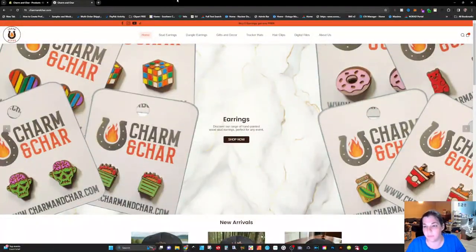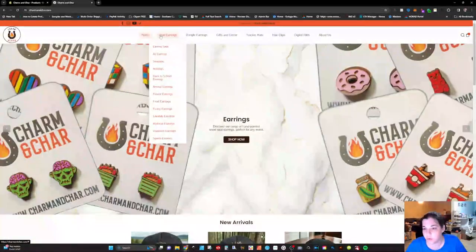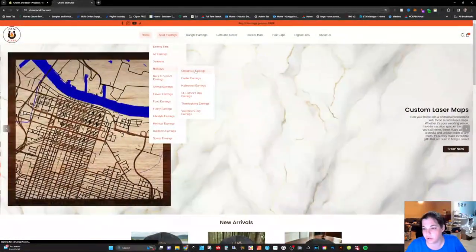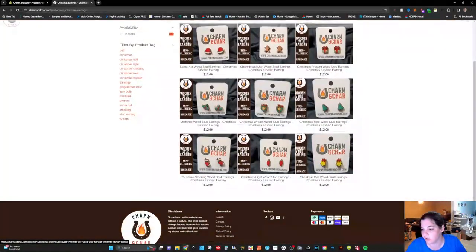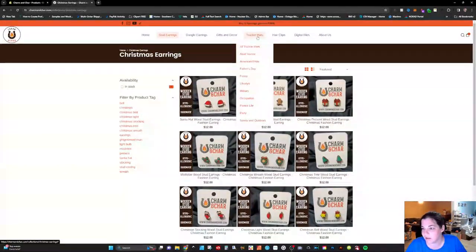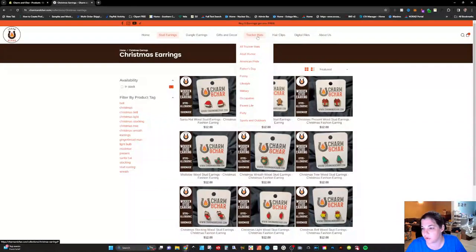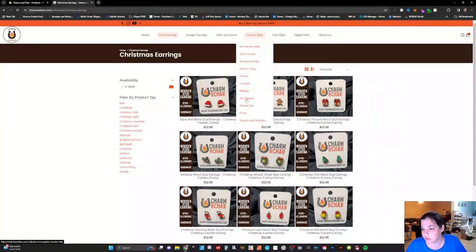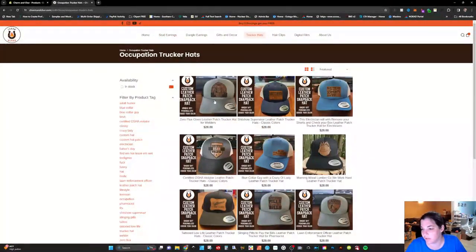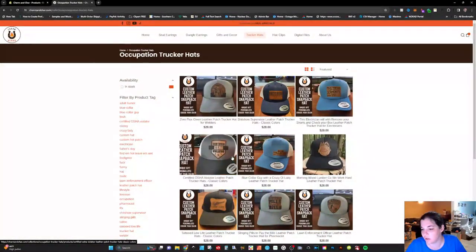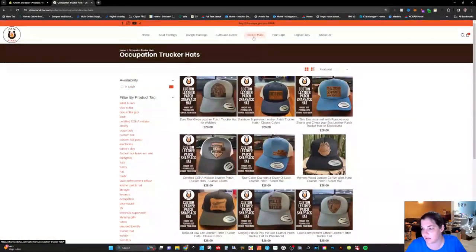So if you were to go to stud earrings and go to holidays you can click on Christmas and all of the Christmas stud earrings are going to pop up on my website. Similarly with the trucker hats if you go to occupation you can click on that and you can see some occupation related hats.